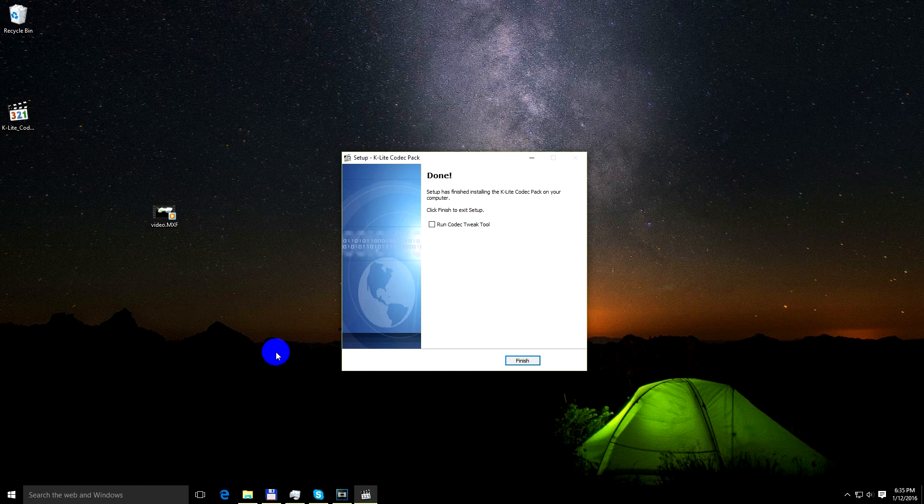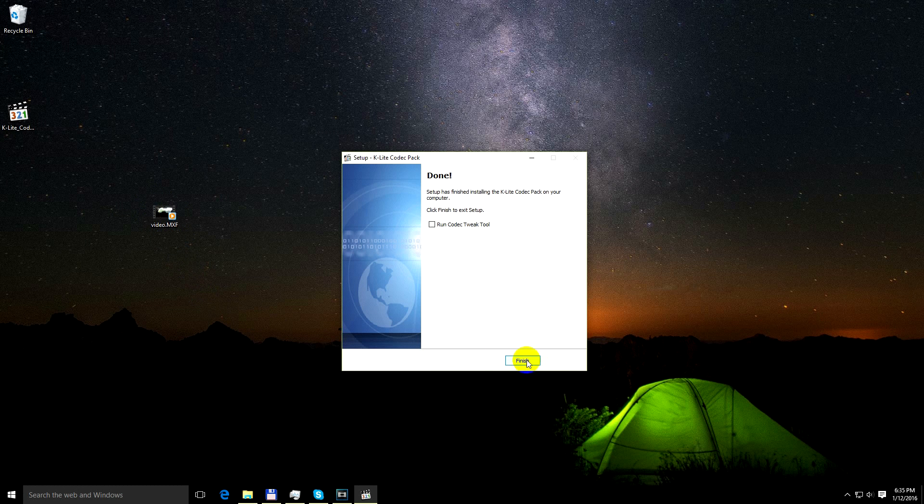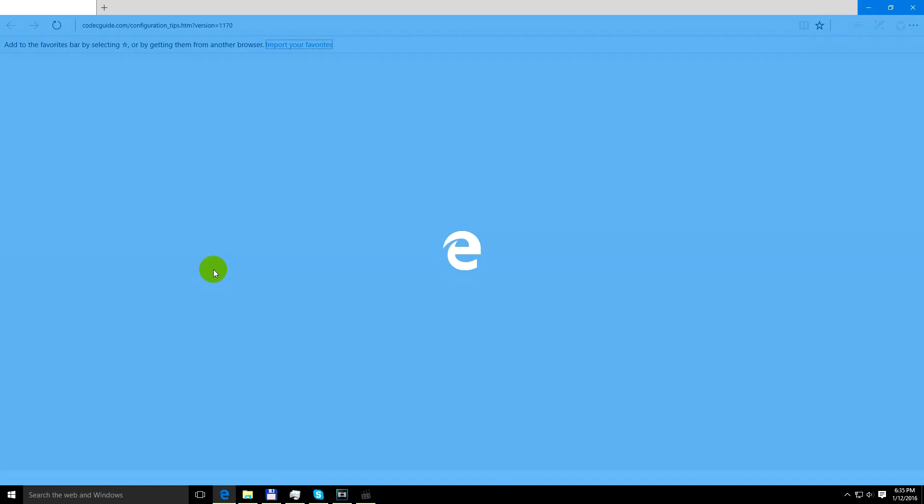Next. Next. Now the codec pack is well installed, and I can already see a thumbnail here. So that's a good sign. Let's click finish.